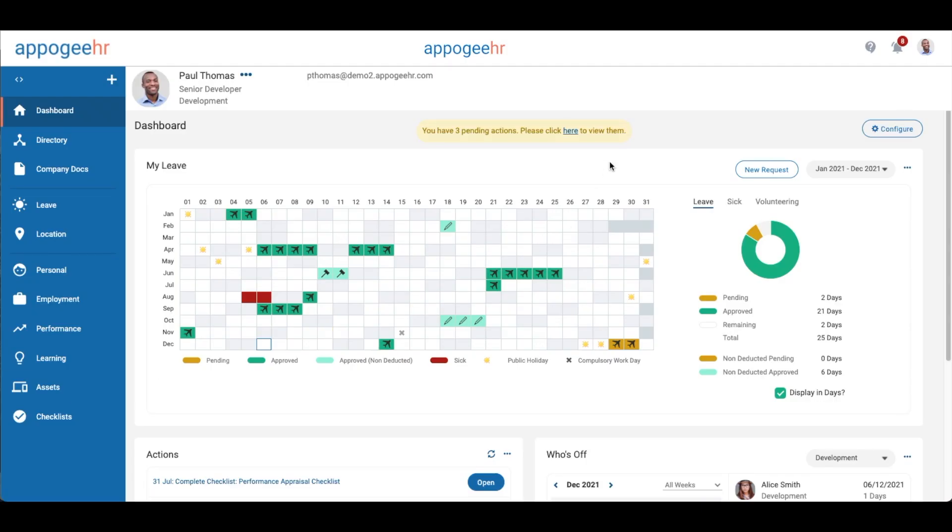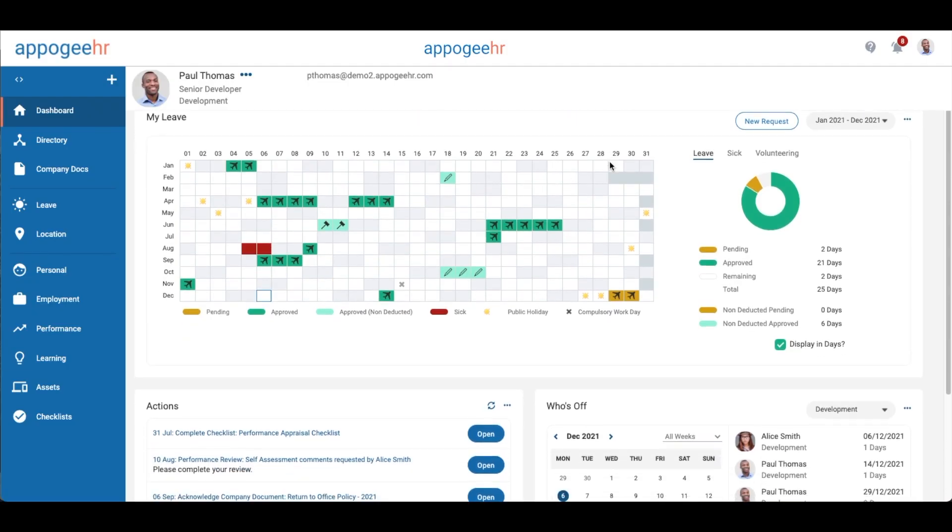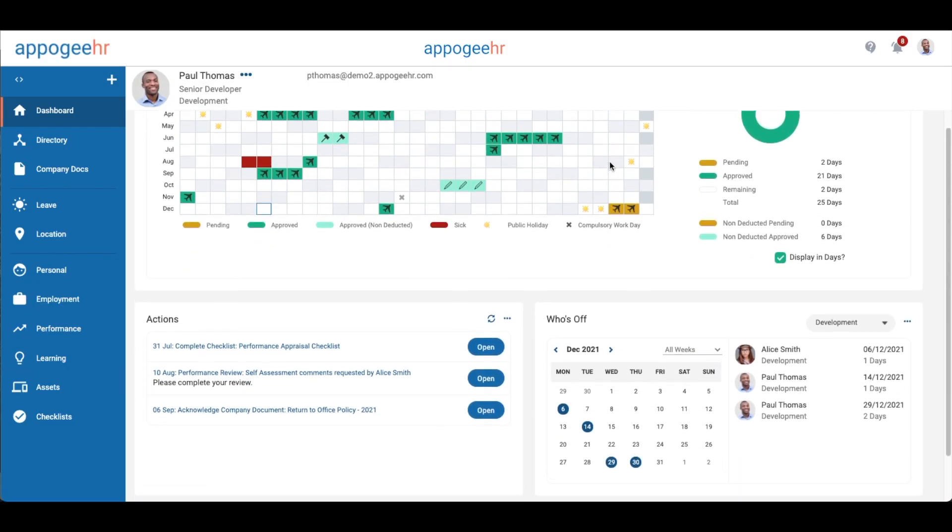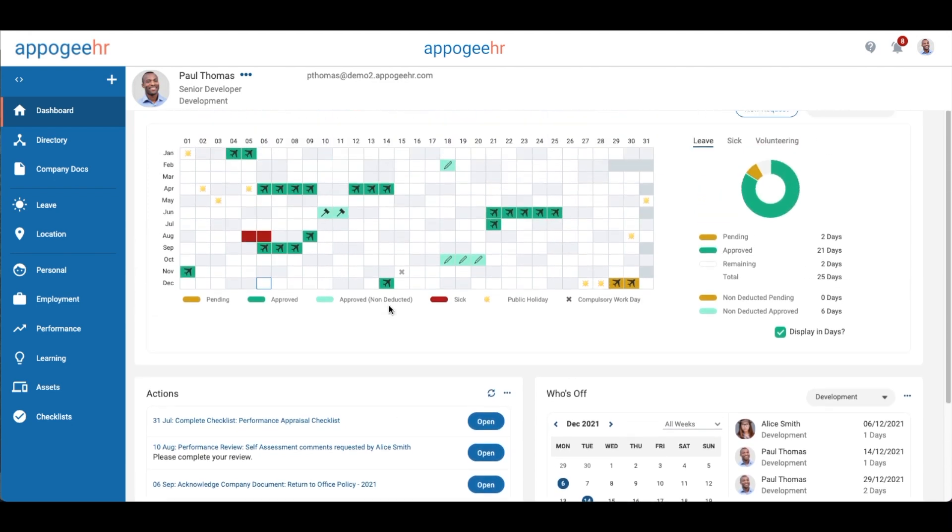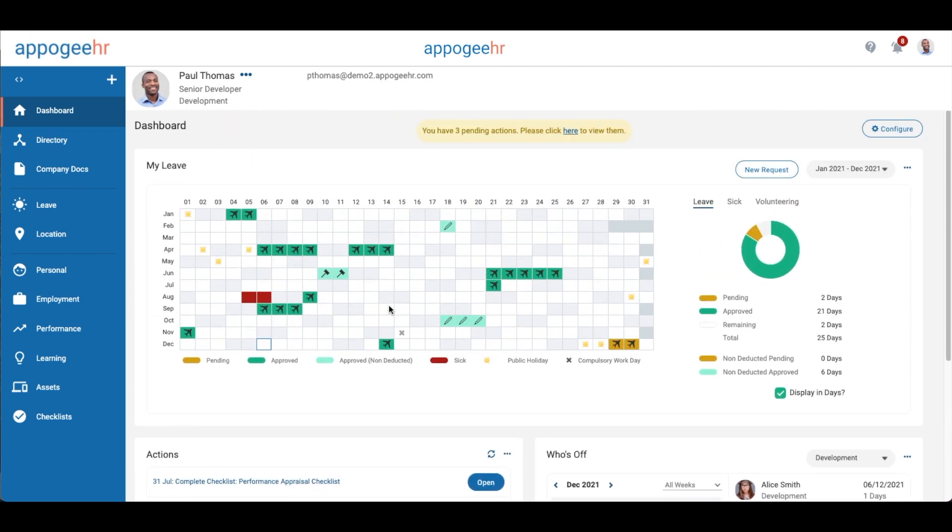When you log in, you are presented with your dashboard, which gives you information about your leave as well as any outstanding actions you may have to complete.